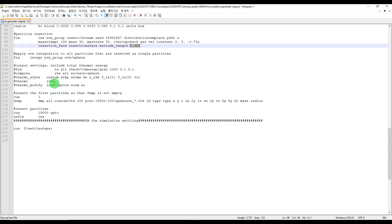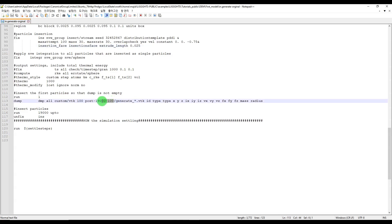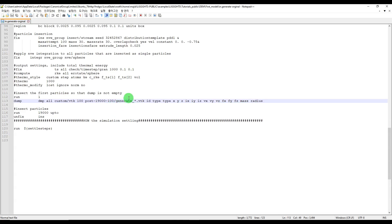This activity is commented out and I don't want it in this simulation. Here we define our model for running — it's similar to defining a job in Abaqus. You specify the job name here, and then you specify what kind of output you need: ID type, xyz coordinates, velocity in xyz, force, mass, radius, or whatever you need. You can find the options in the LIGGGHTS documentation and define them here.